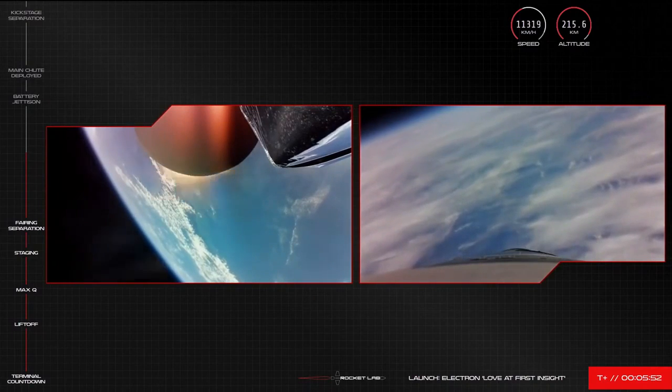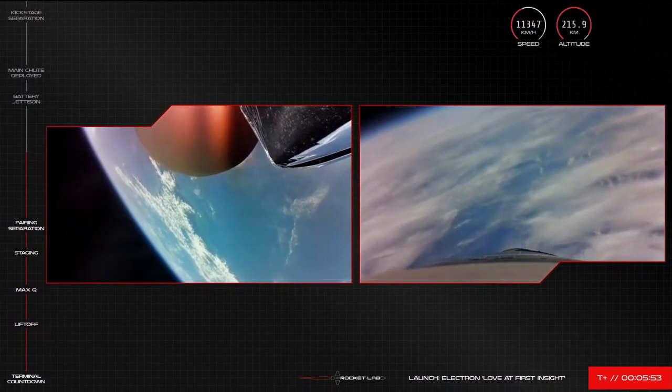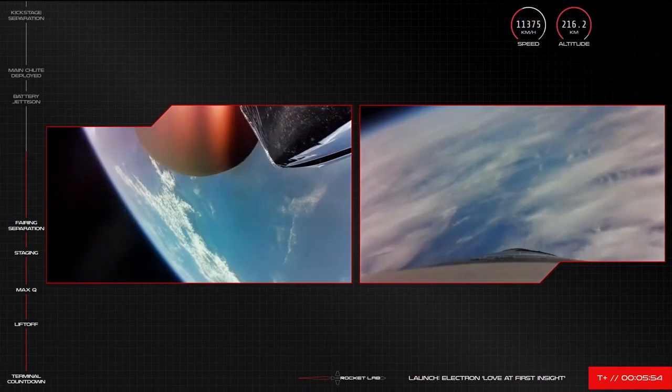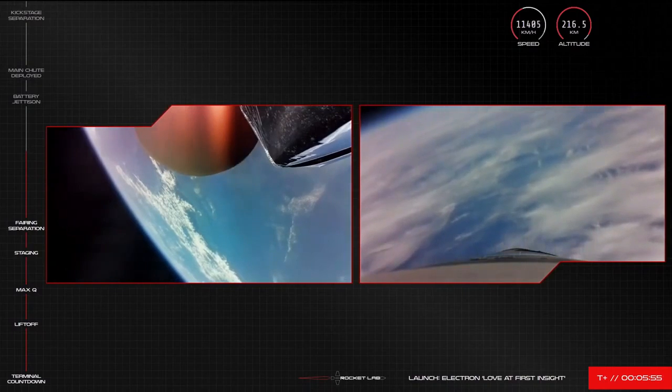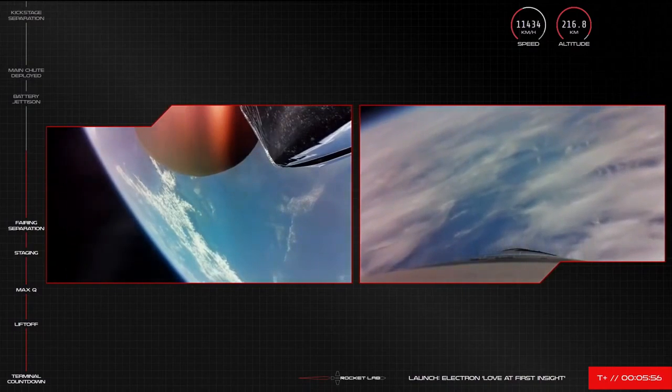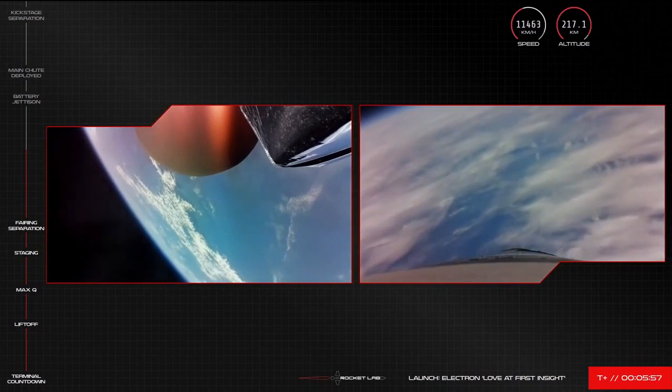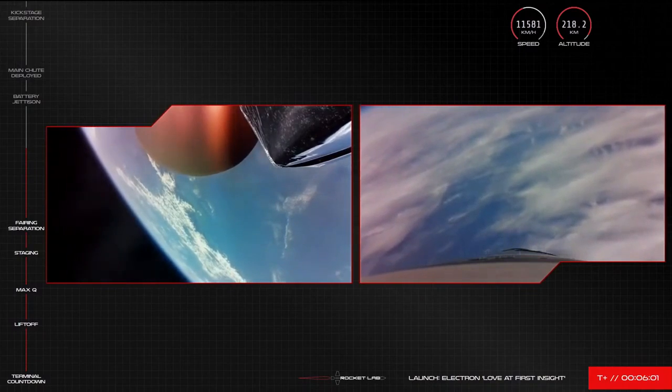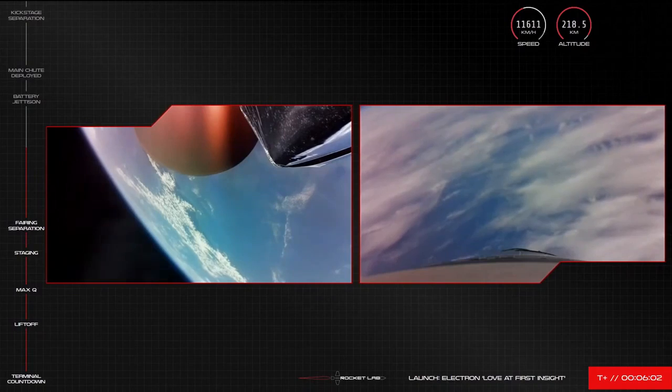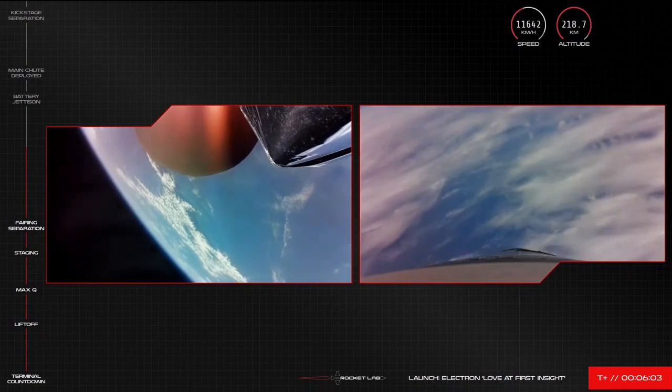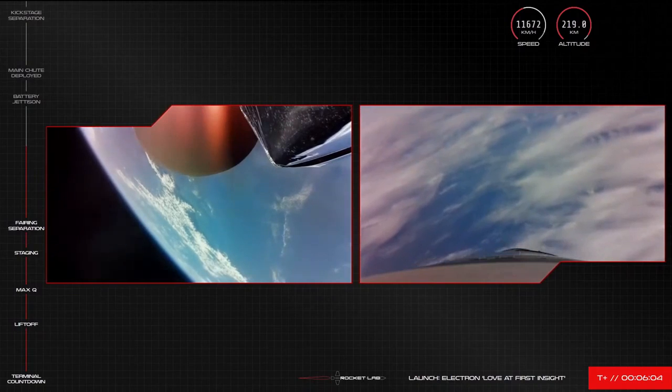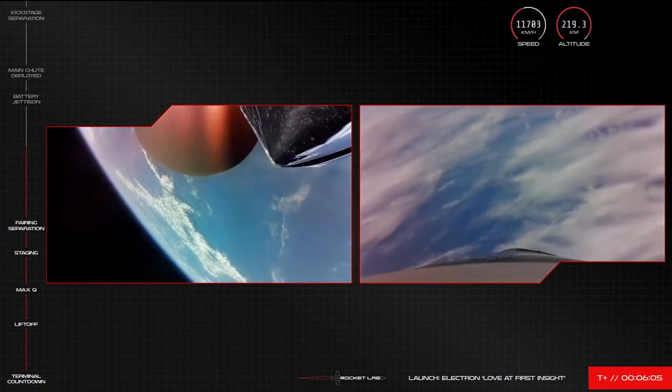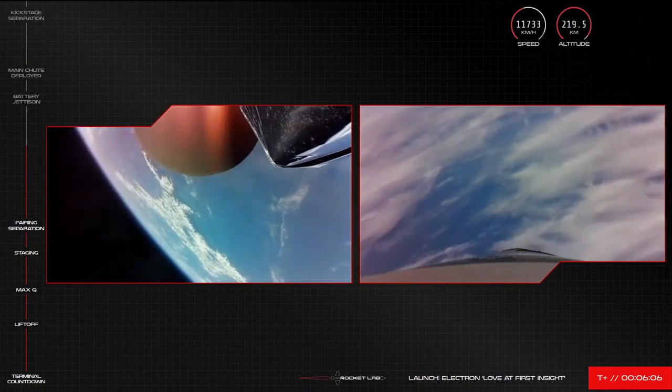Electron's booster is now on the correct angle of attack to re-enter the atmosphere from space, where it separated with the second stage as per normal launch procedure a few moments ago. All systems are continuing to perform well across both stages of the vehicle.